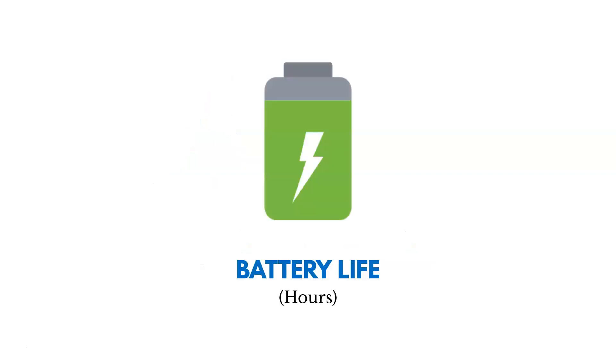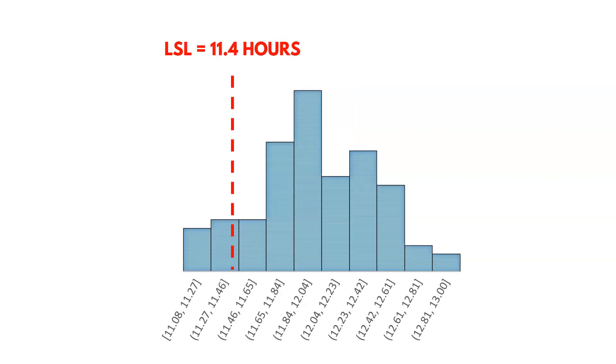Here's another example. If a key characteristic, if something customers really care about is battery life in hours, it's extremely important to them. We want to understand what their limits are. So in this case, let's say that we spoke with customers, we tried to understand what's acceptable and what's not.